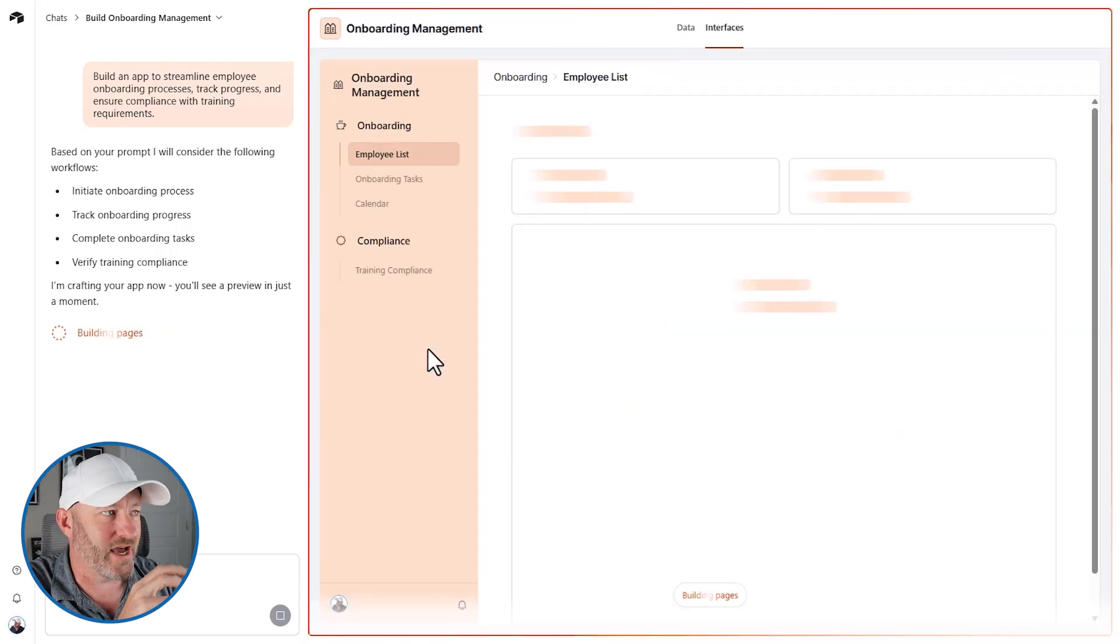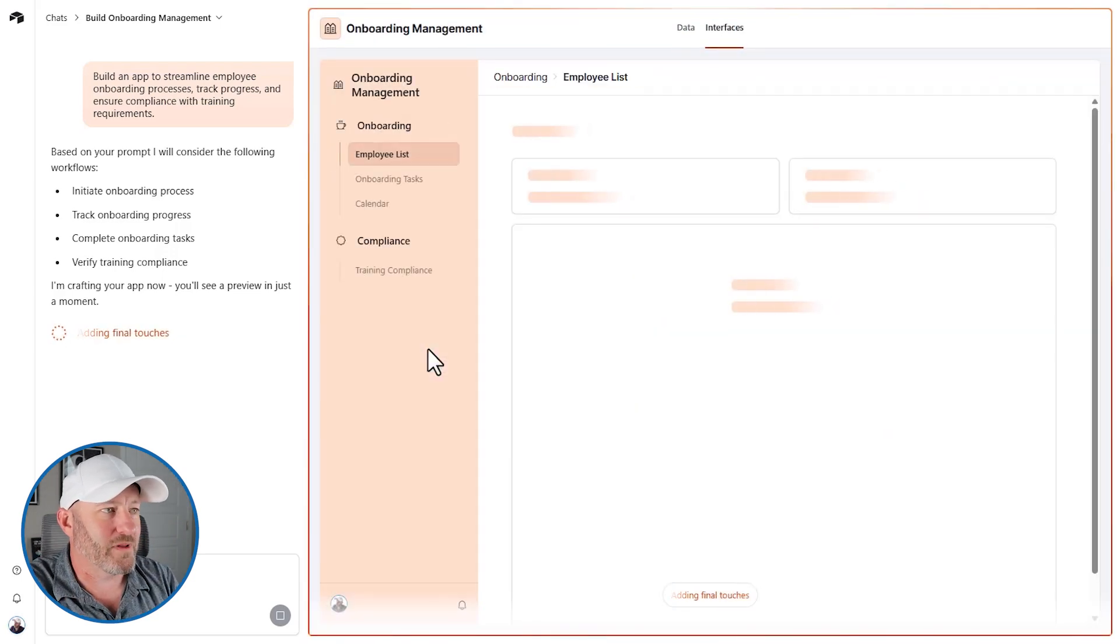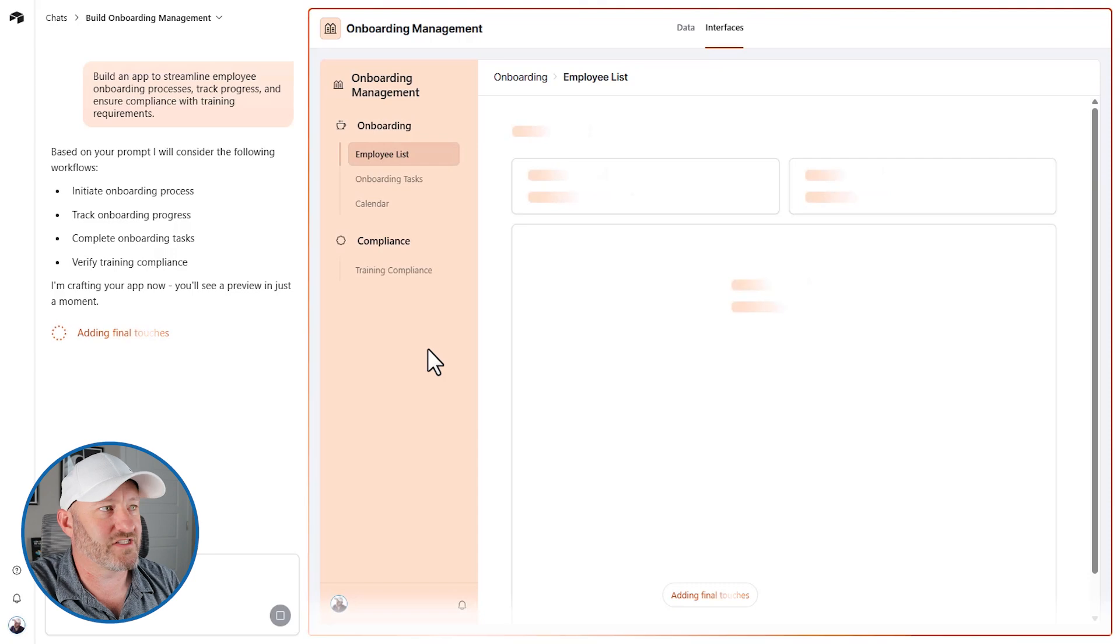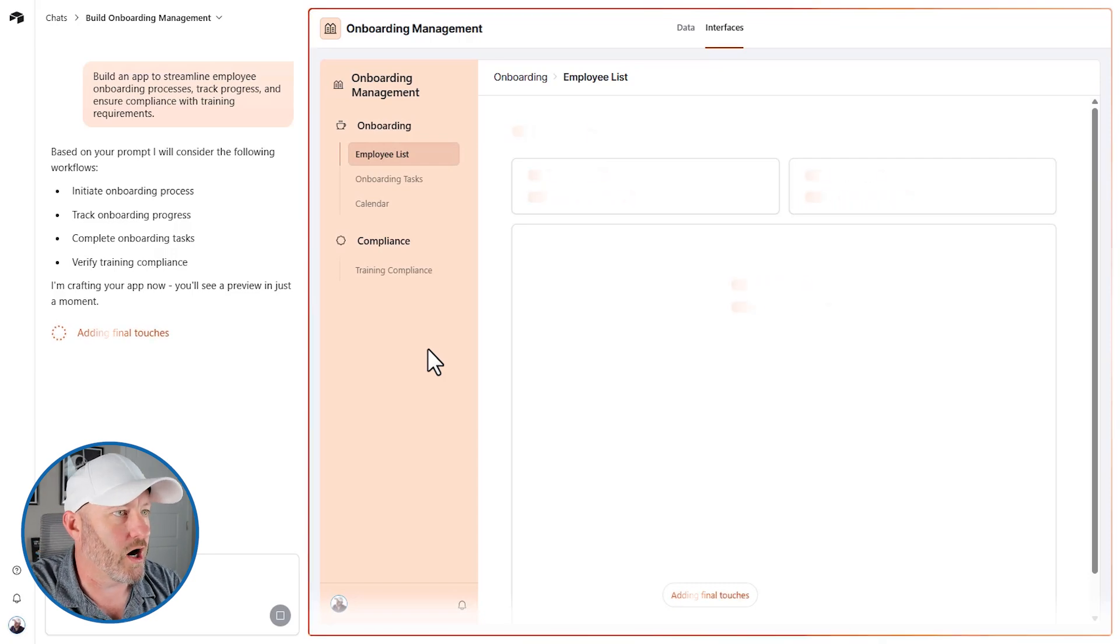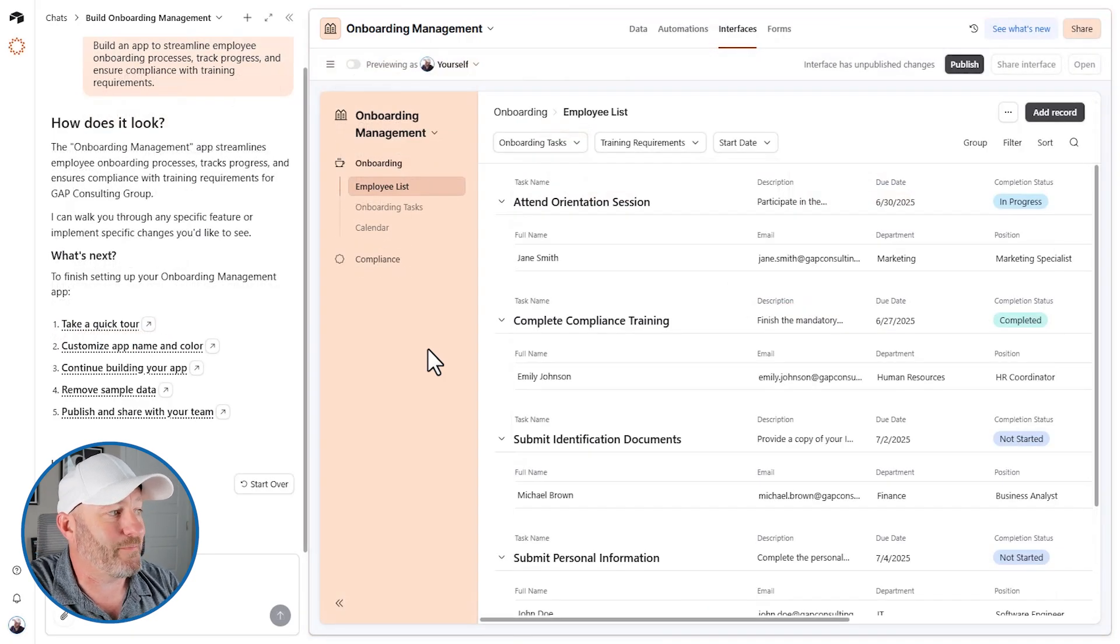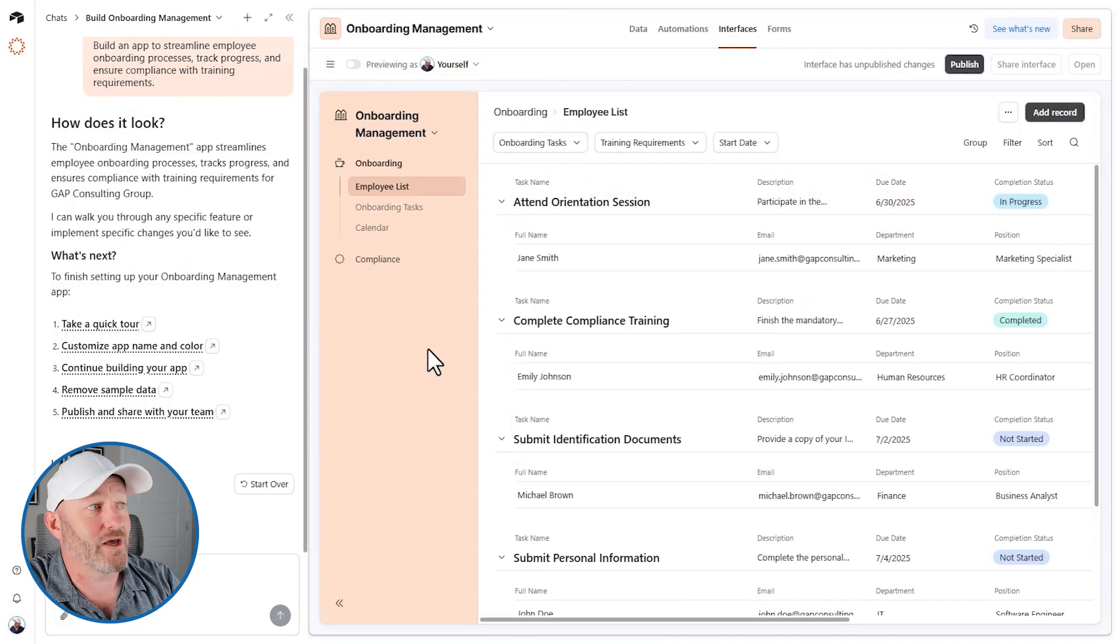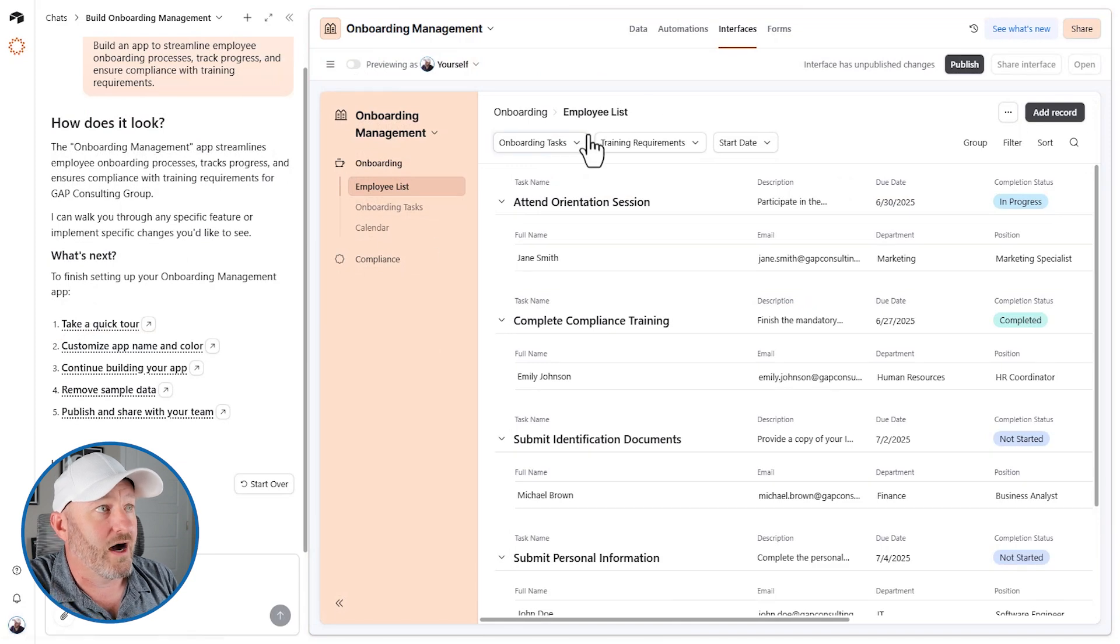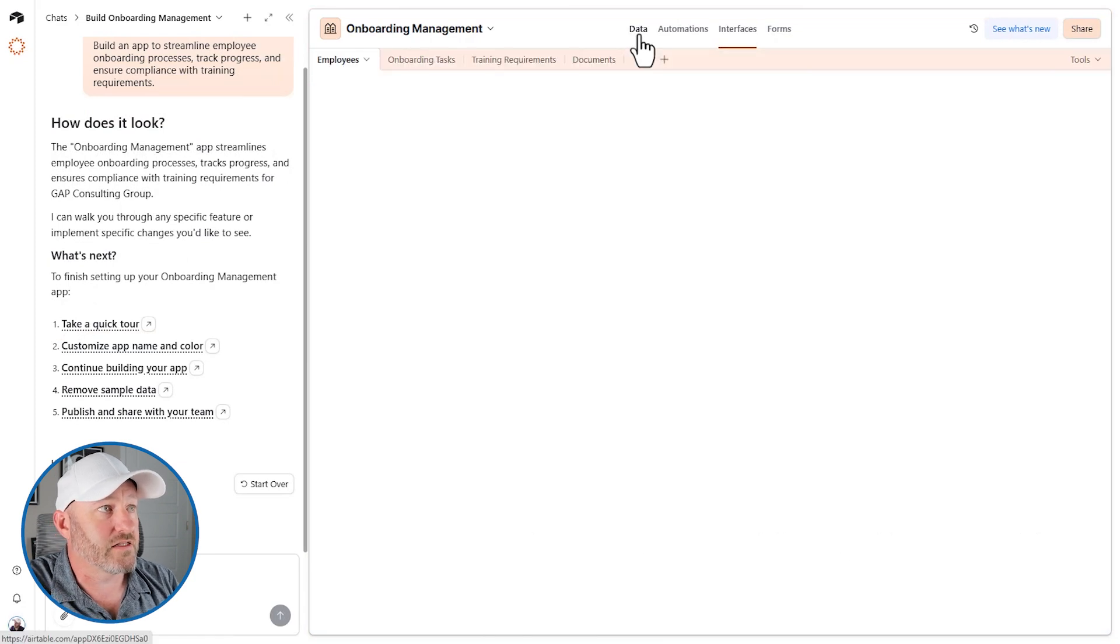The co-builder just kind of went into a black box, did all the stuff. And there you are. You can see that it just stood up that app in, gosh, that must've been under a minute. We've got the data layer, which is these four components.